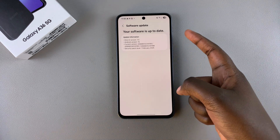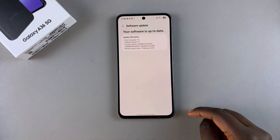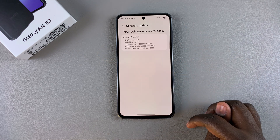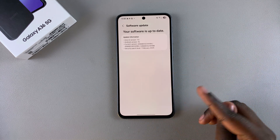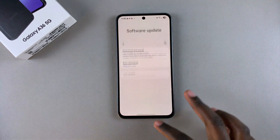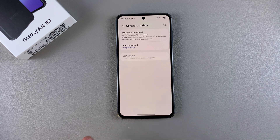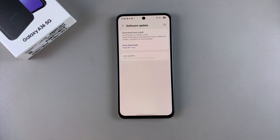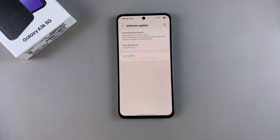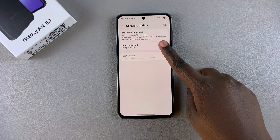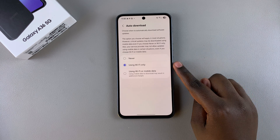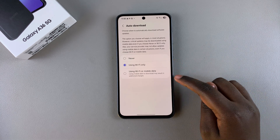As you can see, my software is currently up to date, which means I have no updates available. If you want to make it easier whenever it comes to installing software updates, you can choose to have them download automatically when connected to a Wi-Fi network or mobile data. Tap on 'Auto Download' and you can see it's set to Wi-Fi only.